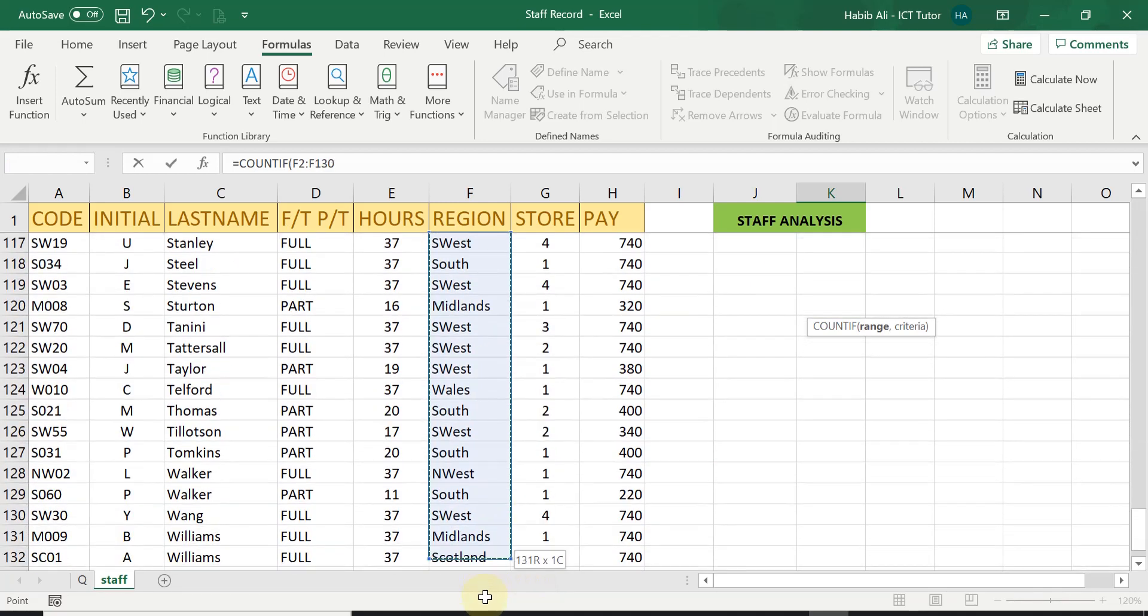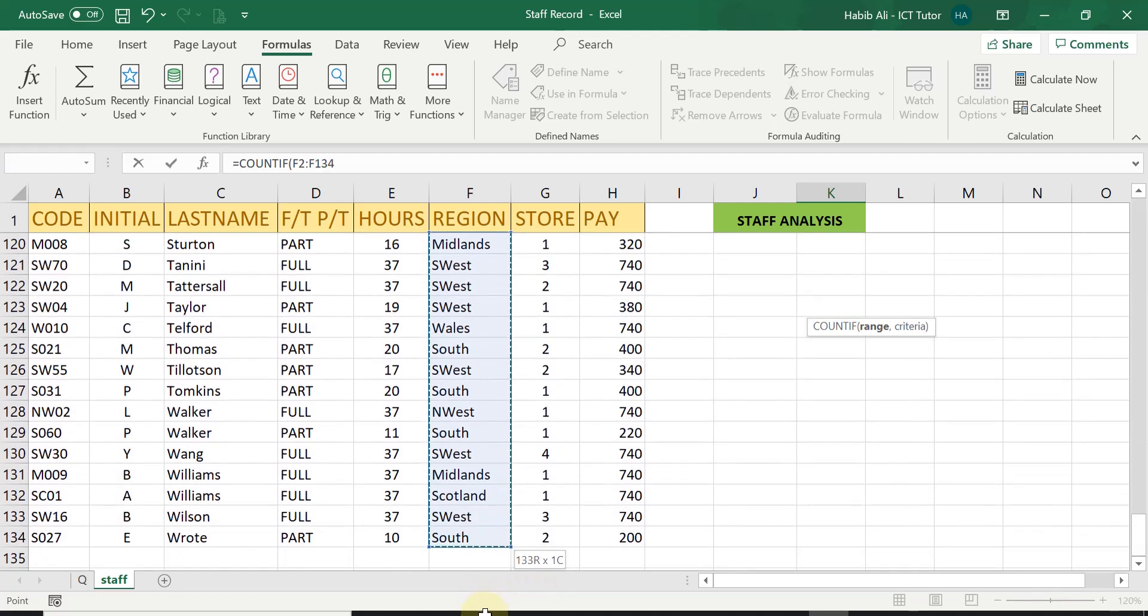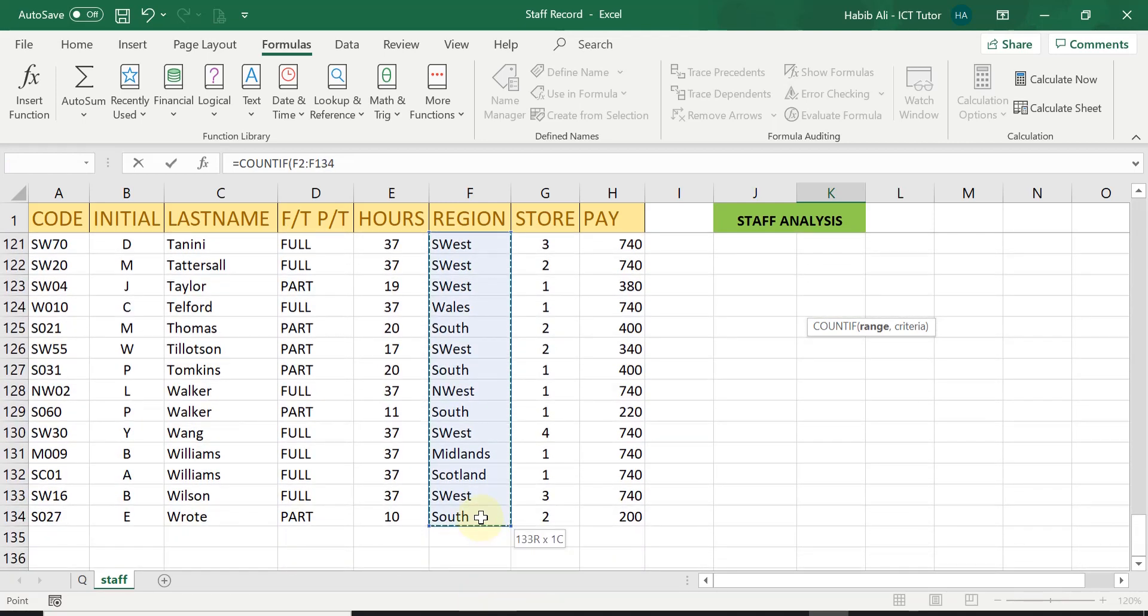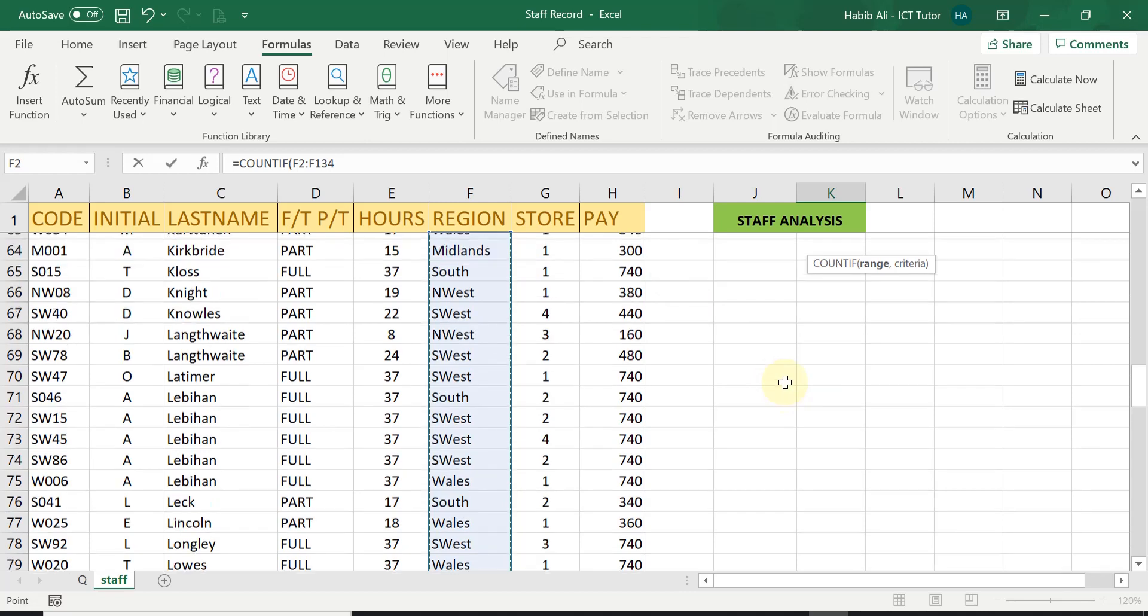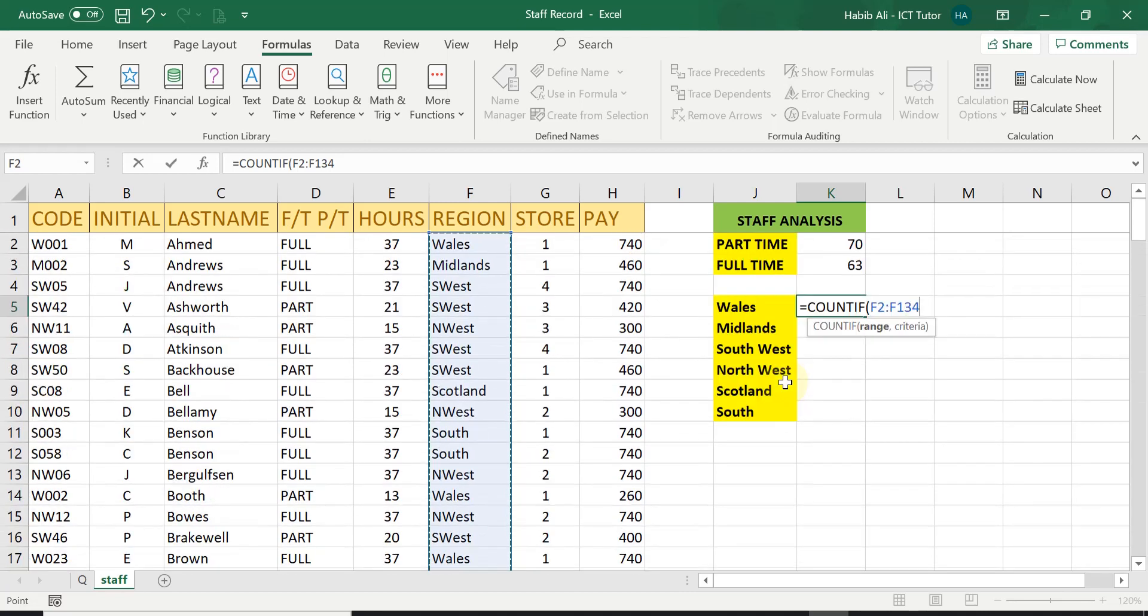So I'm going to use my mouse and just highlight the entire range, go right to the bottom to the last one. And then I can scroll up or I can continue in the formula bar if I wanted to. But I like to scroll up just to show you what I'm doing.